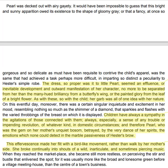Pearl was decked out with airy gaiety. It would have been impossible to guess that this bright and sunny apparition owed its existence to the shape of gloomy grey, or that a fancy, at once so gorgeous and so delicate as must have been requisite to contrive the child's apparel, was the same that had achieved a task perhaps more difficult in imparting so distinct a peculiarity to Hester's simple robe. The dress, so proper was it to little Pearl, seemed an effluence, or inevitable development and outward manifestation of her character, no more to be separated from her than the many-hued brilliancy from a butterfly's wing, or the painted glory from the leaf of a bright flower.